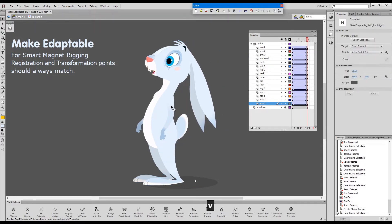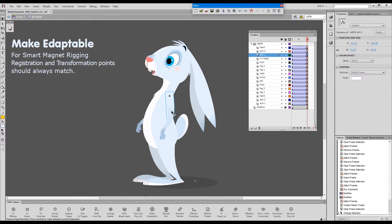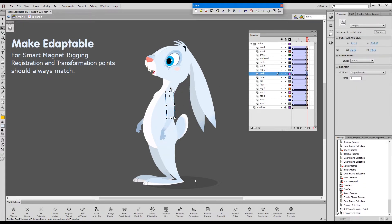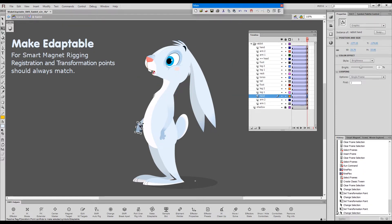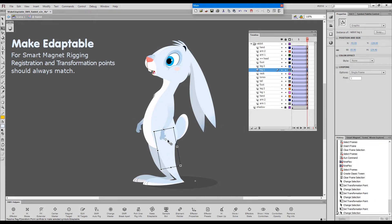So now in this keyframe, just say by mistake, I moved a bunch of transformation points.